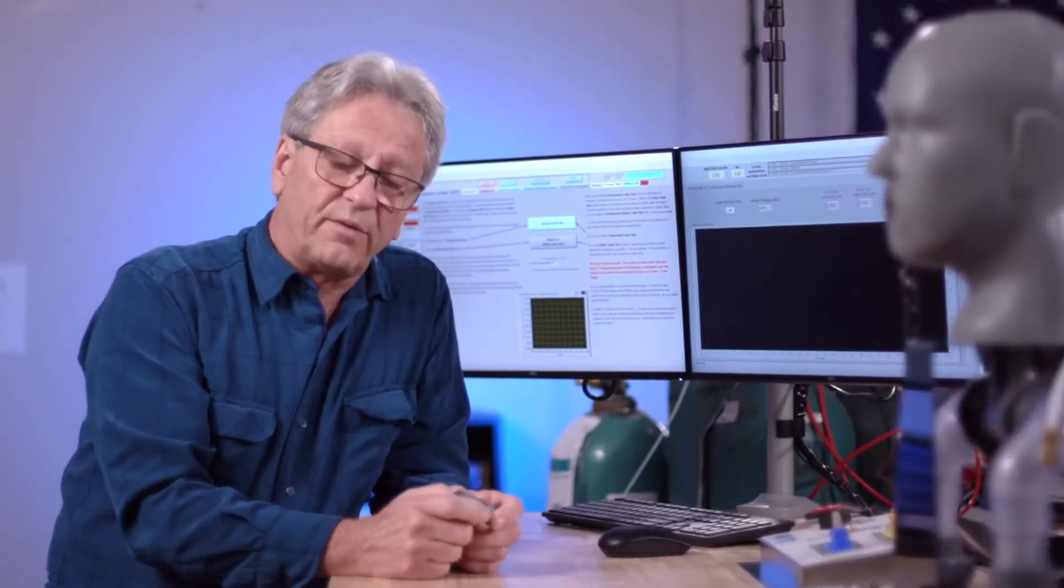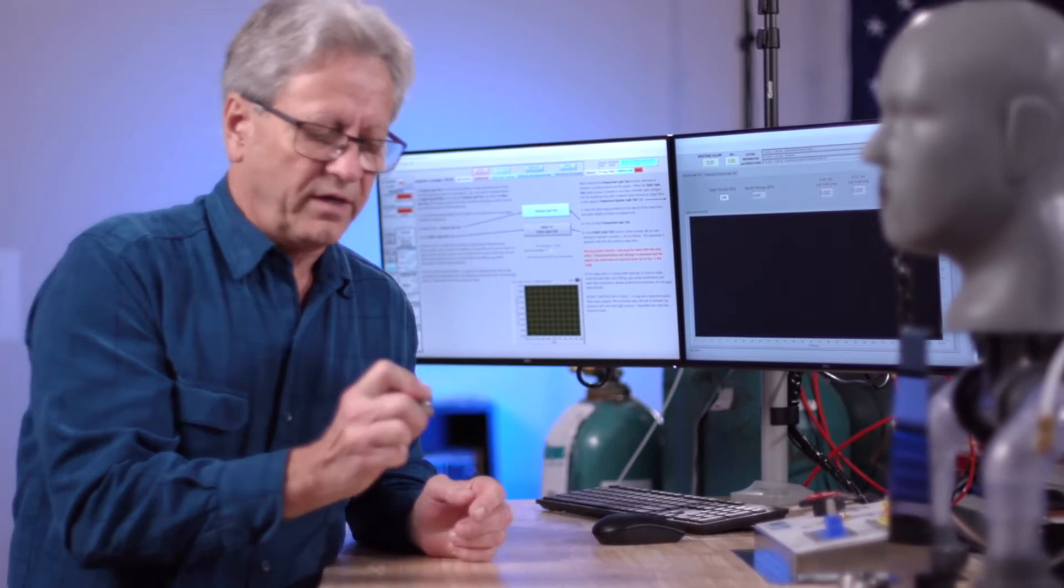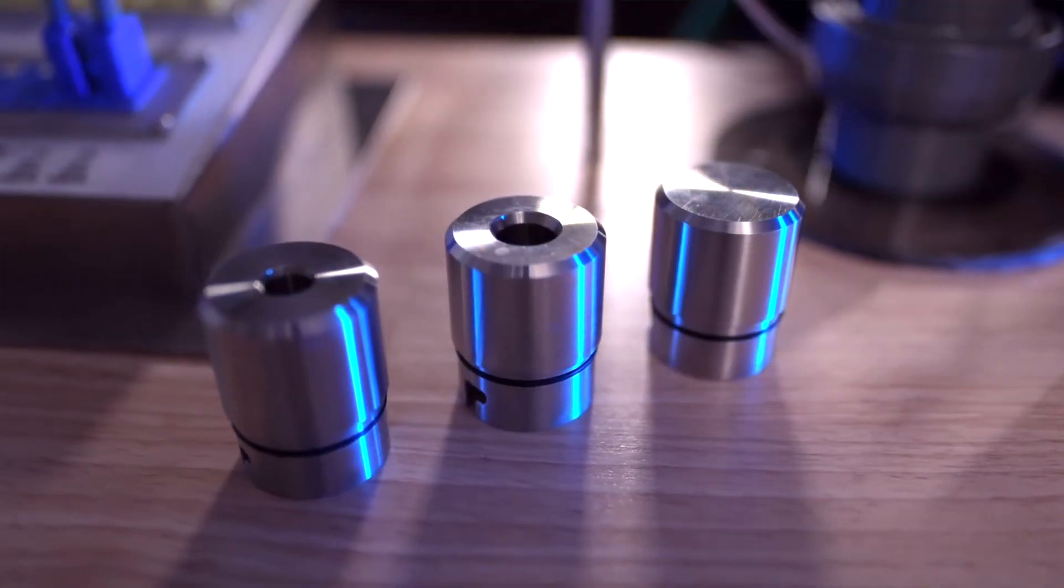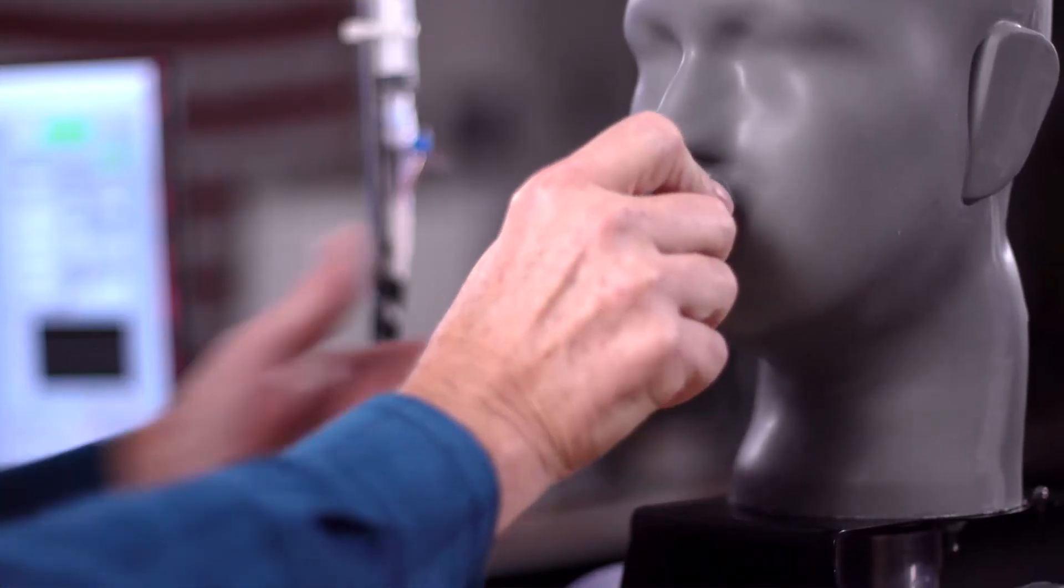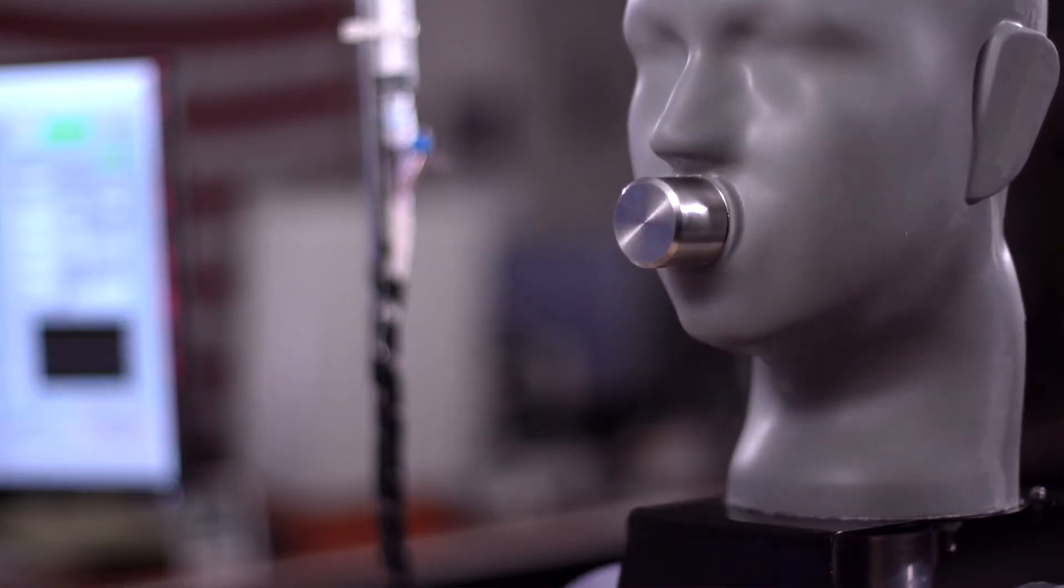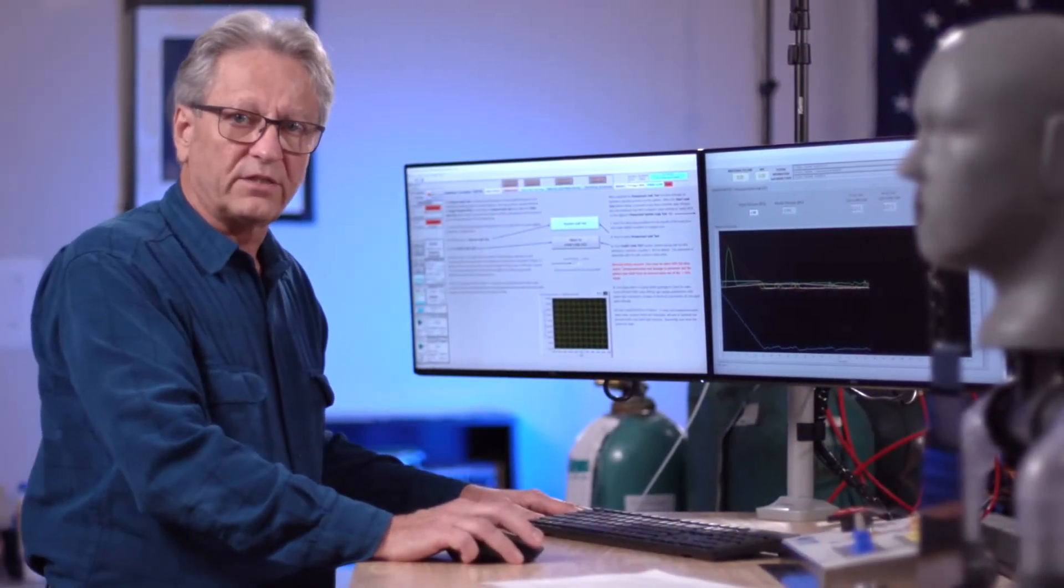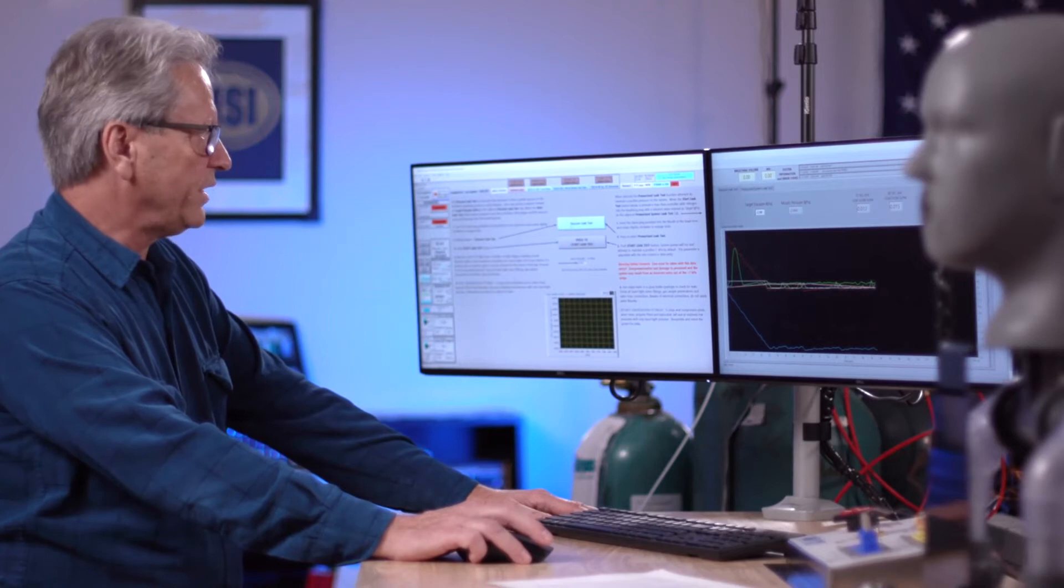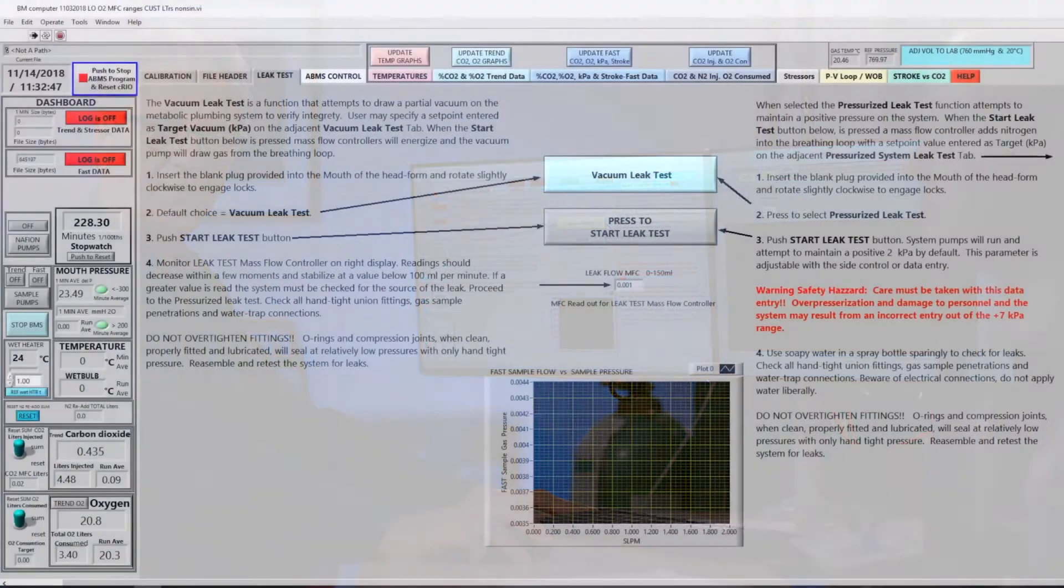In this video segment, we're going to evaluate the inwards leakage rate of our system. Here we have a mouth plug that I can insert and our system will draw a vacuum in order to evaluate the integrity of the breathing system. The ABMS has two separate leak test procedures. One is a vacuum leak test and the other is a pressurized leak test.